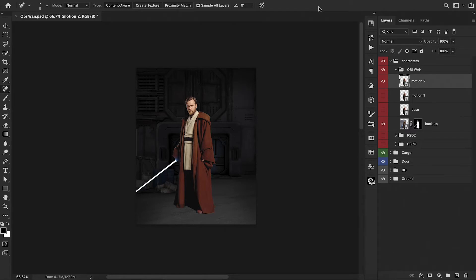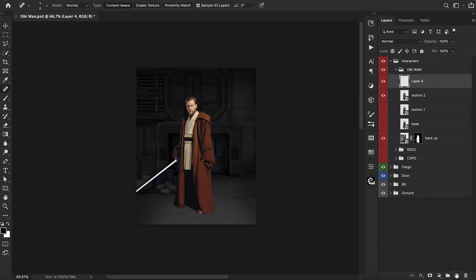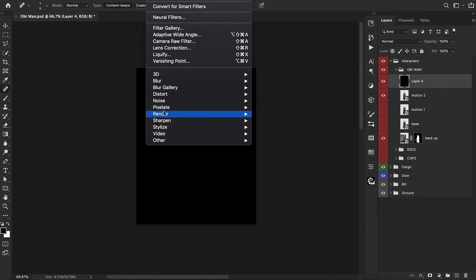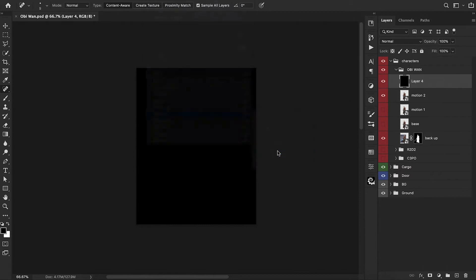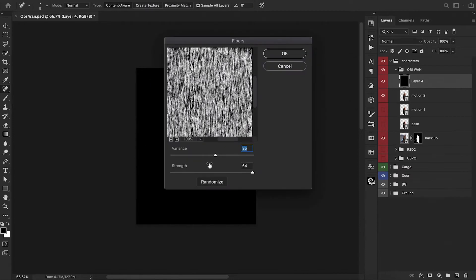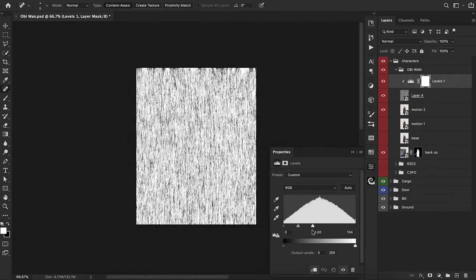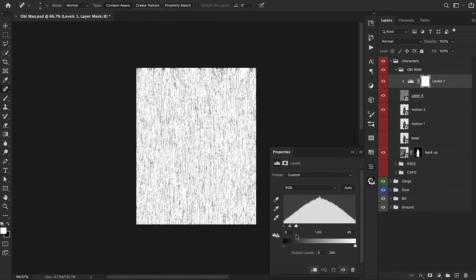We need to create a new layer on top and fill it with black. From here, go to Filter, down to Render, and click on Fibers. In this panel, let's keep the strength up and reduce the variance just a little bit, then hit OK. We now need to convert this into a smart object and then add a levels adjustment and brighten all of this up quite a bit.